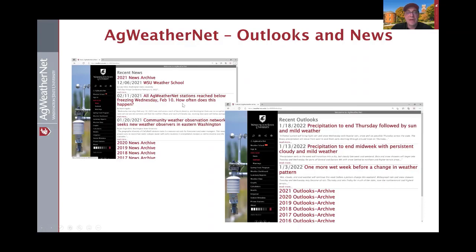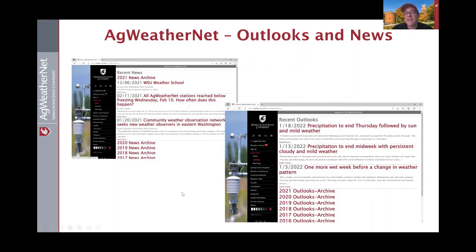Outlooks and news are something we publish on a somewhat regular basis. Outlooks are a look forward at what the weather might be, written up by one of the meteorologists on staff and delivered to your email box, also available by visiting the web page. We'll also publish news about interesting weather events or potentially actionable information.